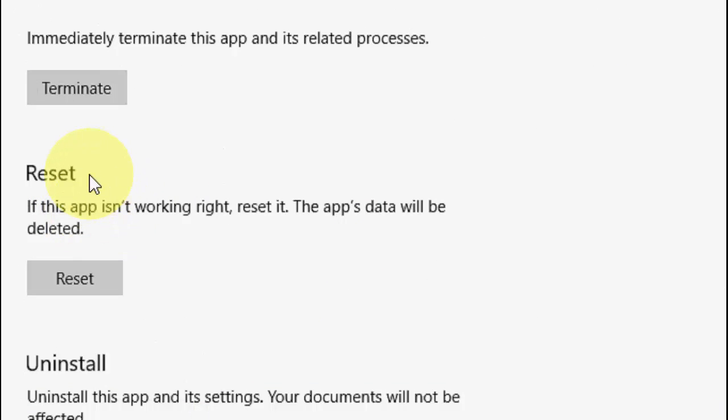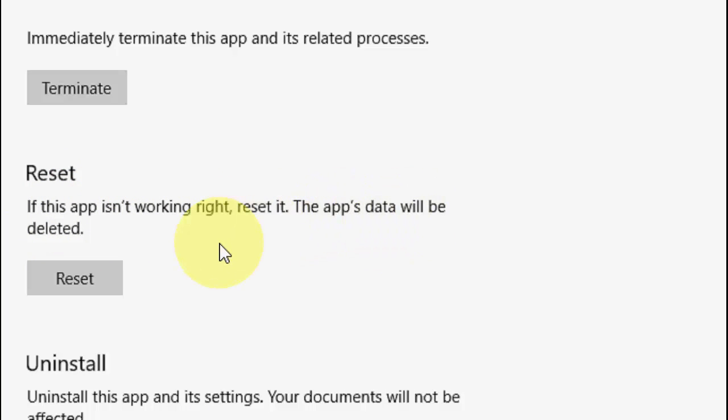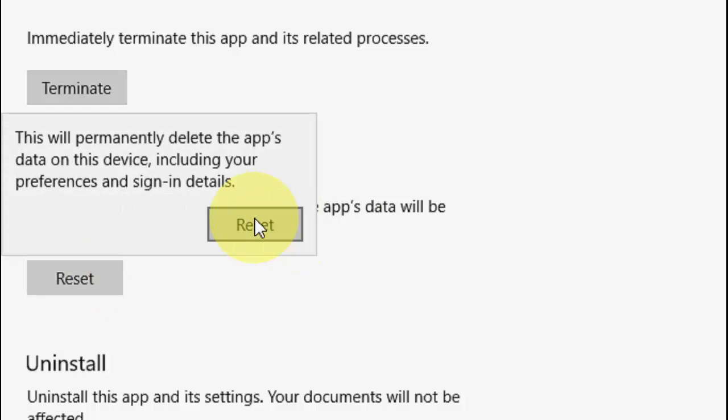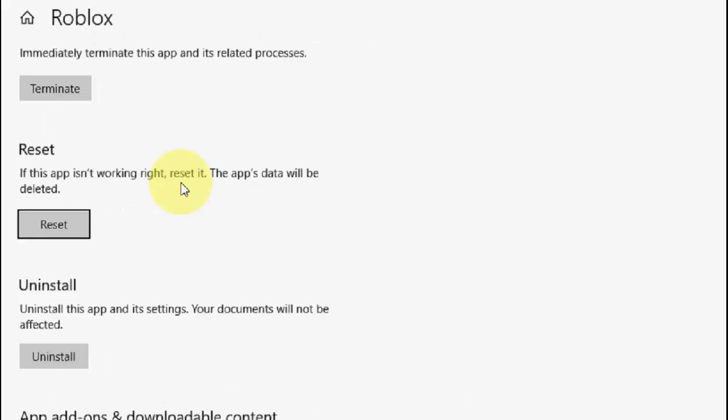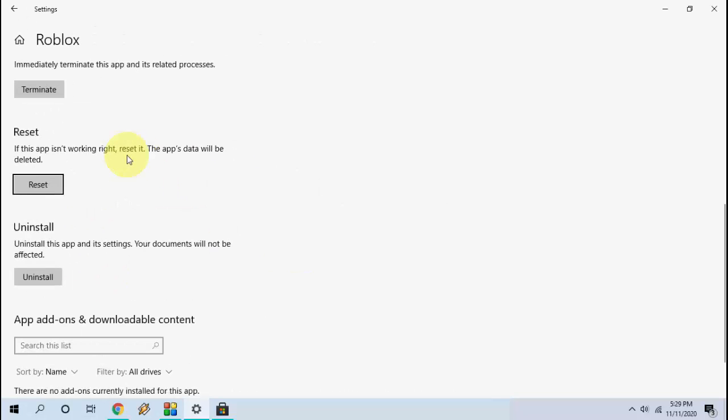So here it's clearly mentioned if this app is not working right, reset it. The app's data will be deleted. So some app data will be deleted. You need to sign in once again. So simply click on reset and reset it. After this once again you need to launch and restart your Roblox. This is the sixth method.